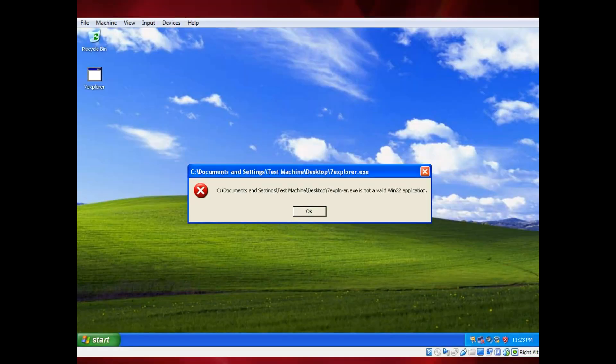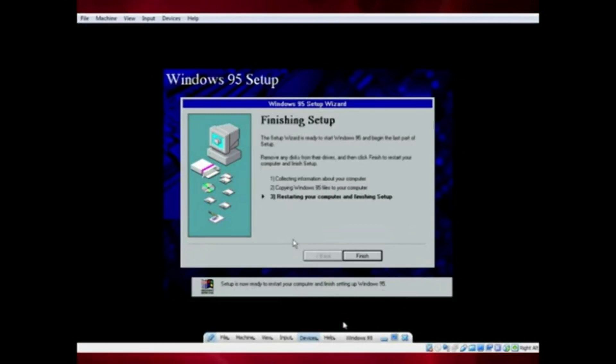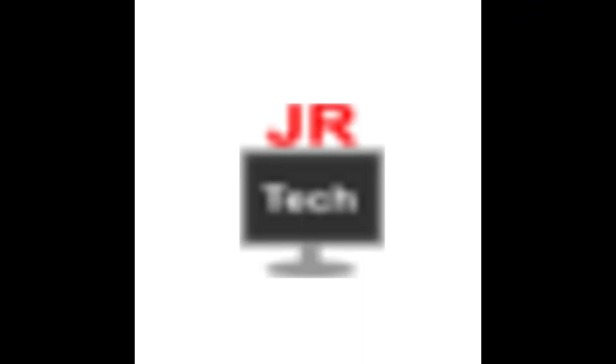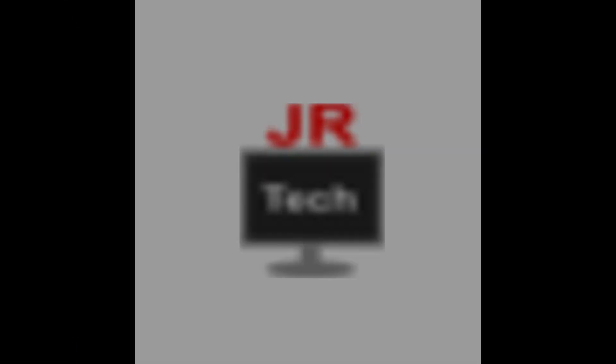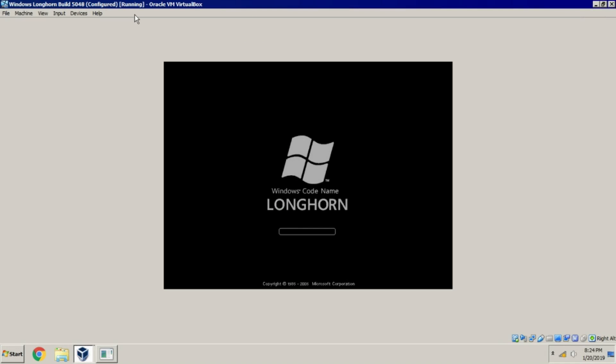This is JR Tech and Software. Today I am going to show you the Red Screen of Death. The Red Screen of Death, or RSOD, appears in Windows Longhorn, which is the beta version of Windows Vista.